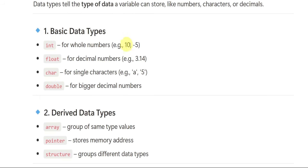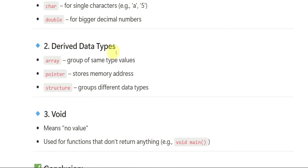Int is for whole numbers — like the examples given. Float is for decimal numbers. Character is a single character like a, b, c. Double is for bigger decimal numbers — when we have bigger decimal values, we use double. Then derived data types are: array, which is a group of same-type values. Pointer, which stores a memory address — wherever the memory is located, the pointer stores that address.